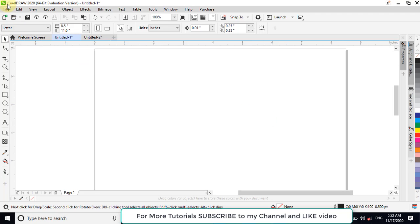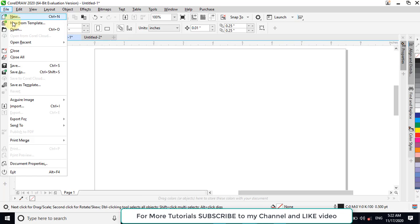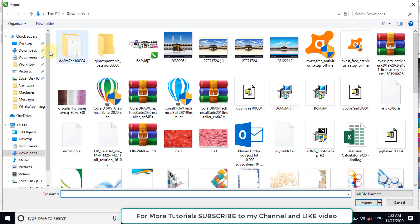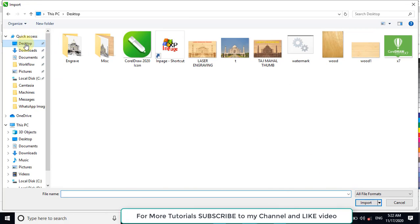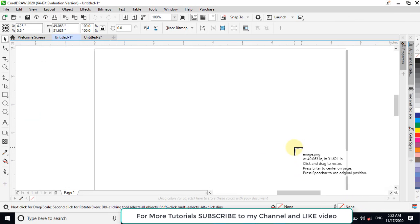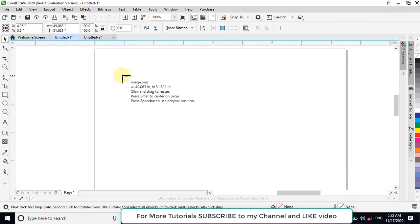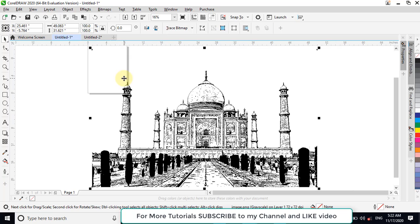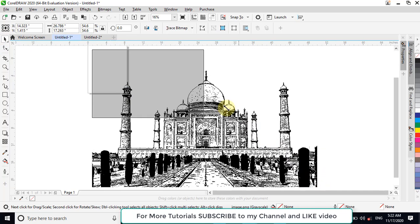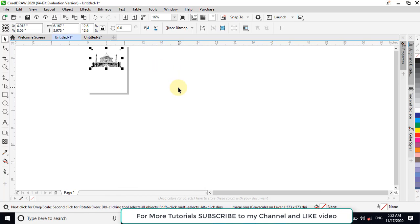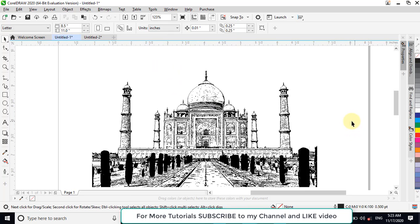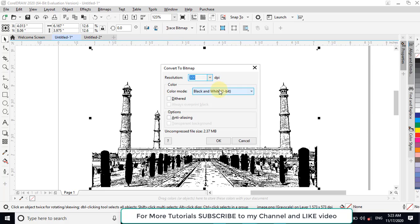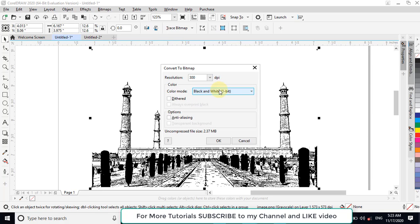Now open CorelDRAW. Import the image to CorelDRAW. Select the file and insert it here. Now resize this object. Now we have to convert it to gray image in CorelDRAW. Convert it to gray.